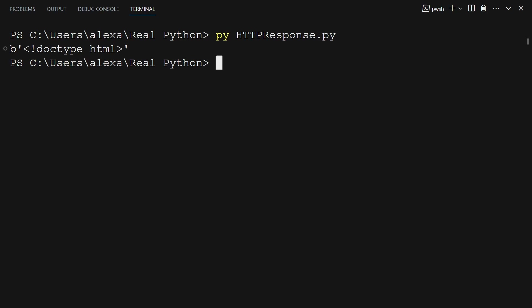As you can see, the response you got back is an HTML document. Notice the printed output of the body is preceded by b. This indicates a bytes literal, which you may need to decode. Later, you will learn how to turn bytes into a string, write them to a file, or parse them into a dictionary.